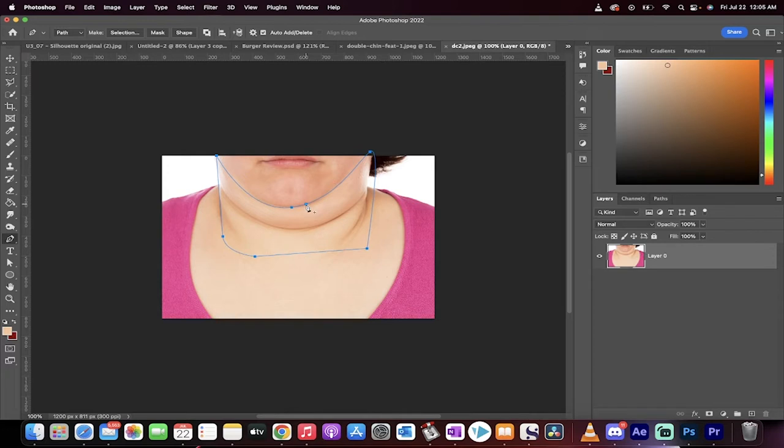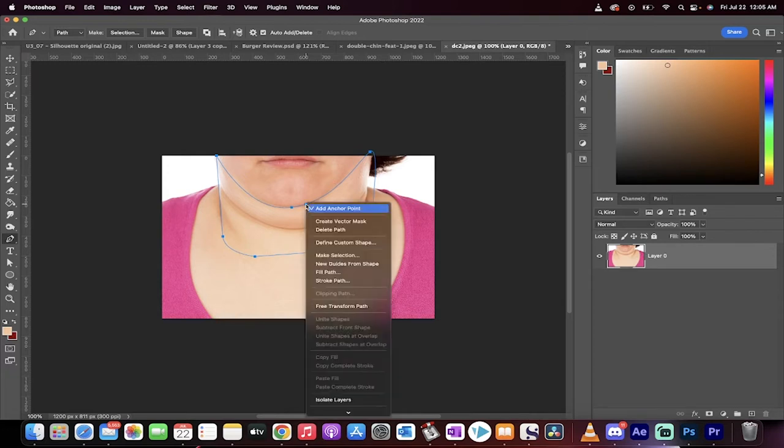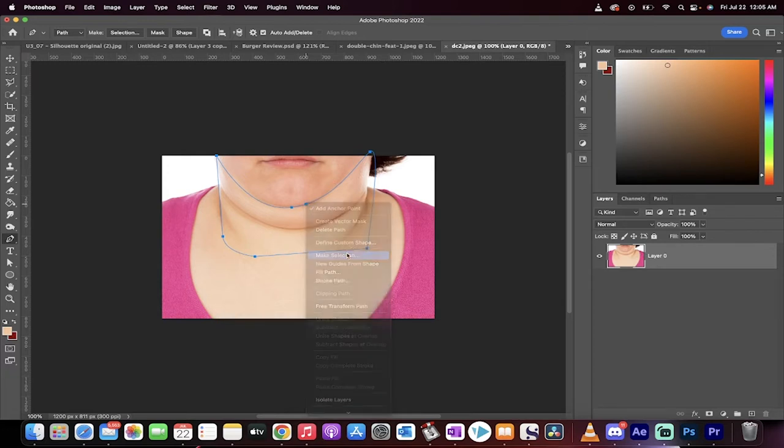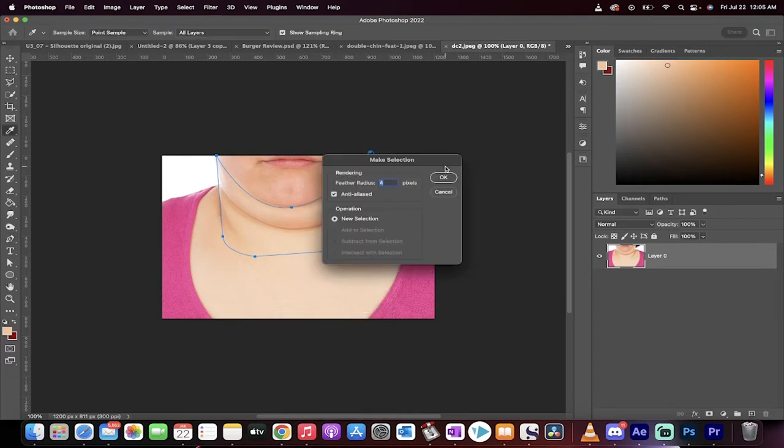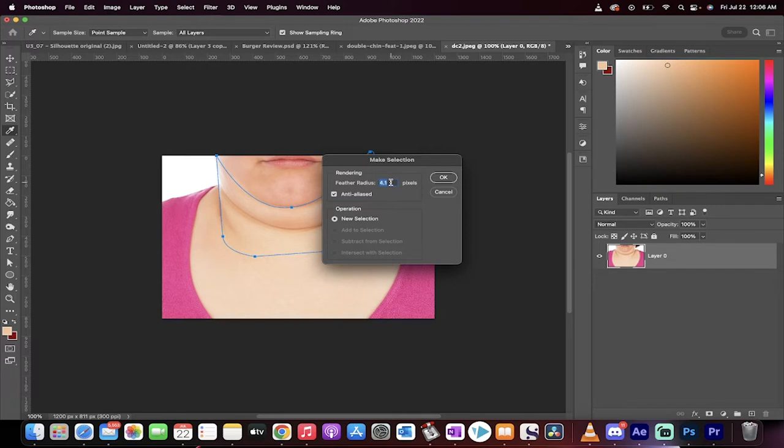we're now going to right-click on it. So right-click, and you can now go make selection. We're going to add a feathered radius of about four pixels. You can do it, maybe even, yeah, four pixels is fine, but anywhere between four and five works best.